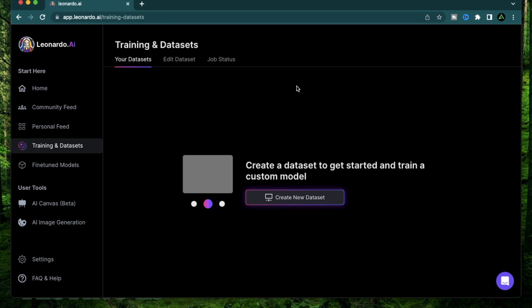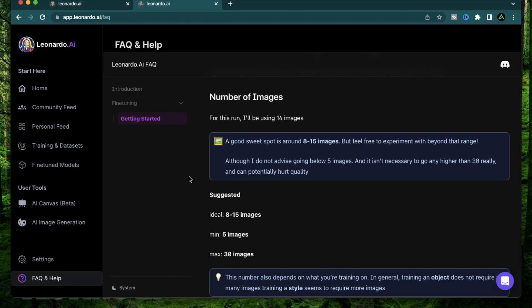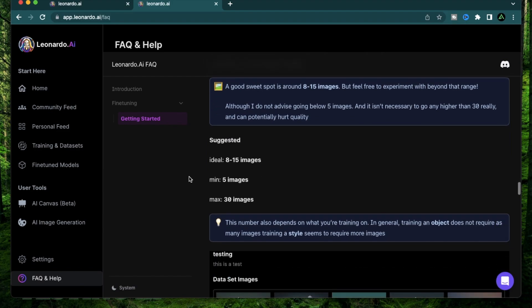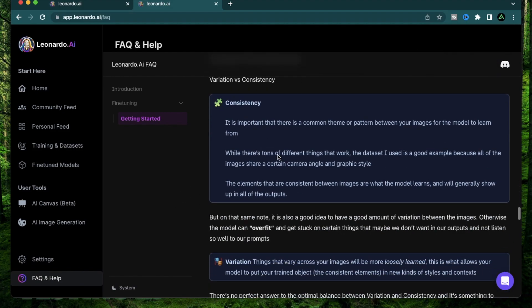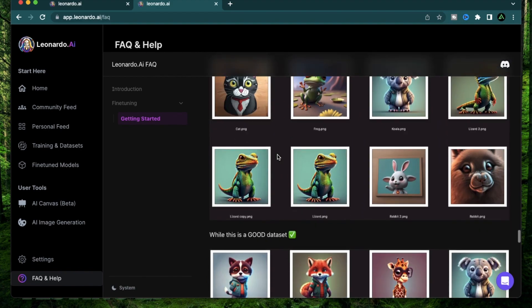So today I'm going to create a brand new dataset using pictures that I already have available. There's a couple of things I wanted to mention before you get started on your dataset. The number of images you need is ideally from 8 to 15. The minimum images you can use is 5 and the maximum is 30.